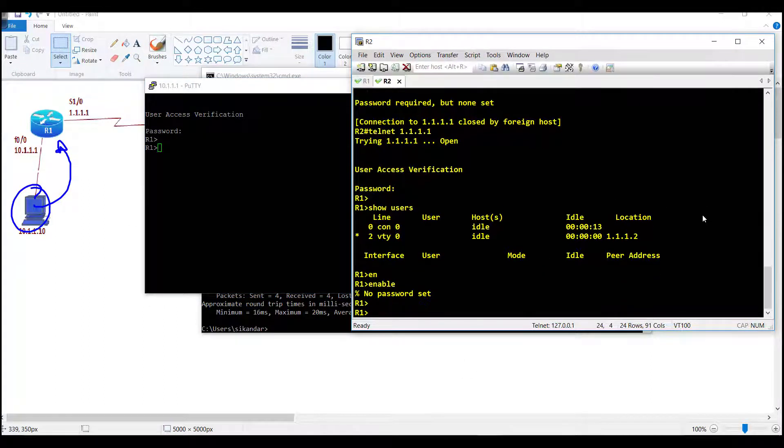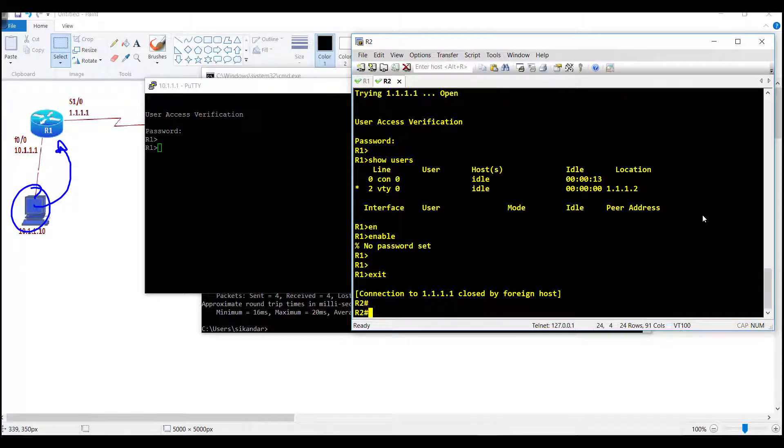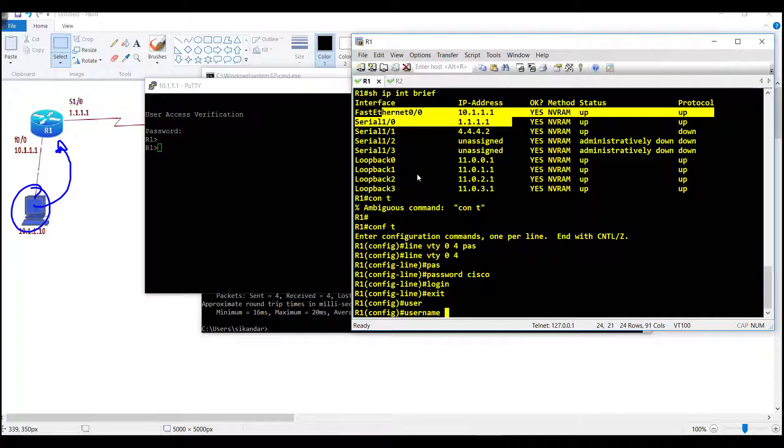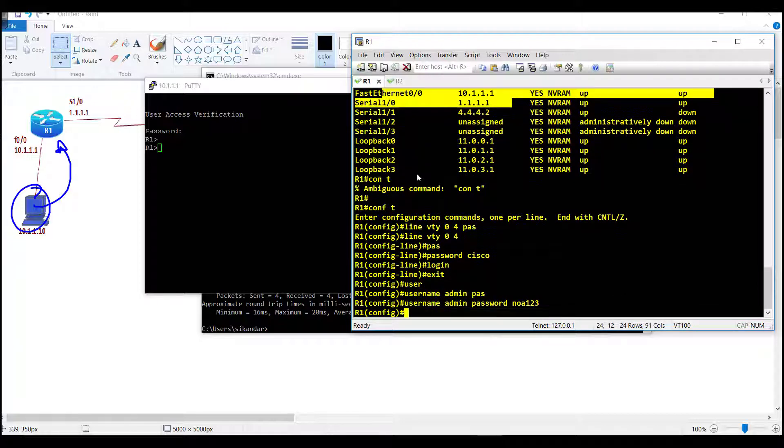Telnet not only supports password based authentication, we can also configure some local username and password for login using the local accounts.